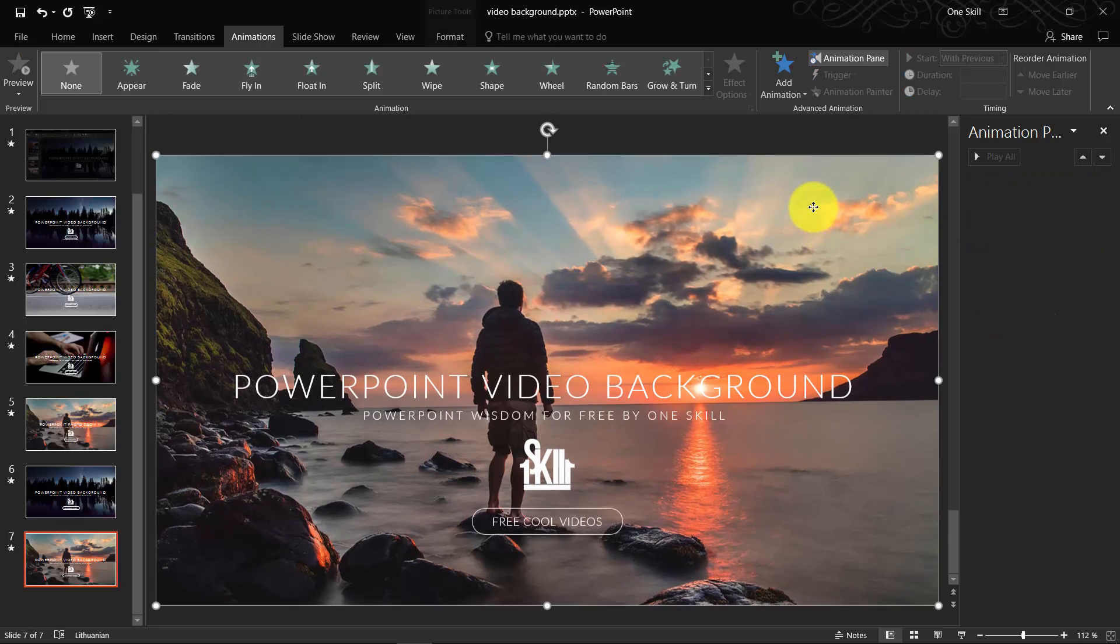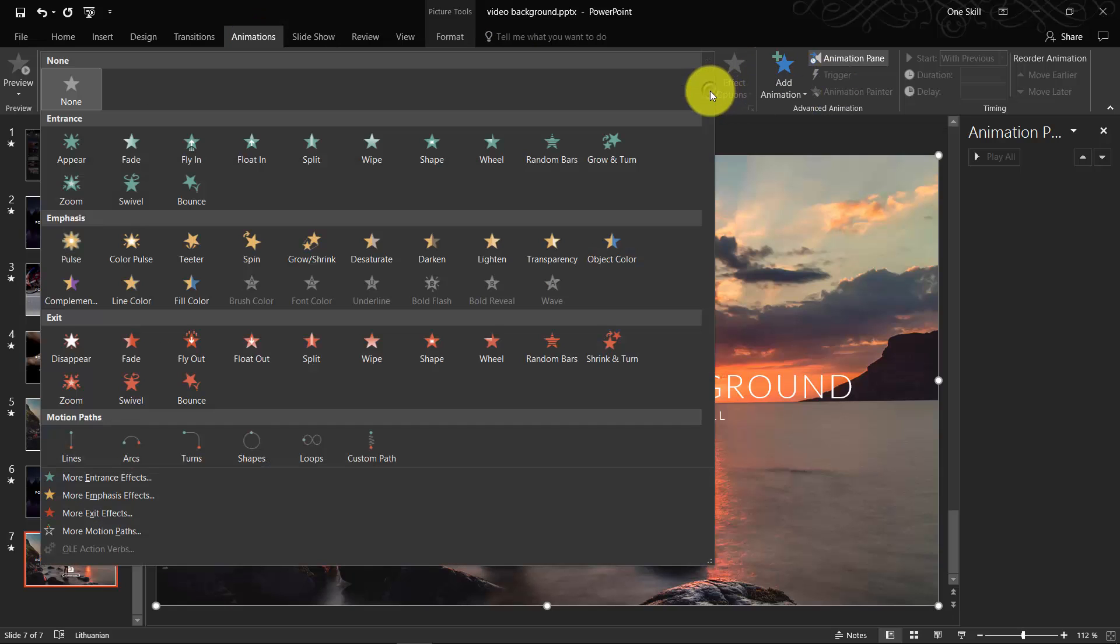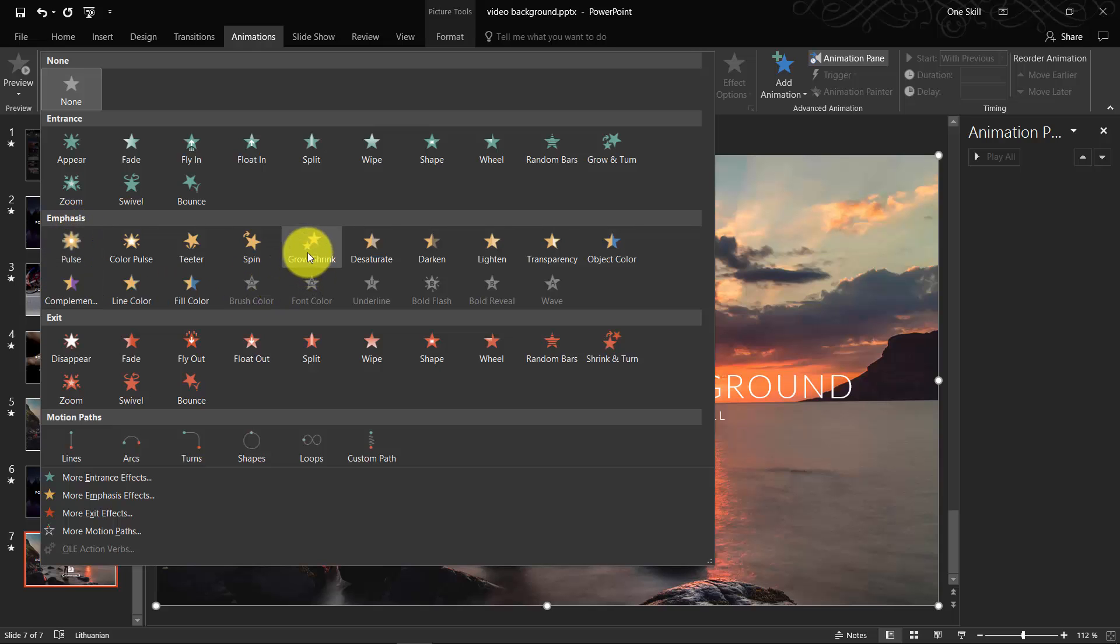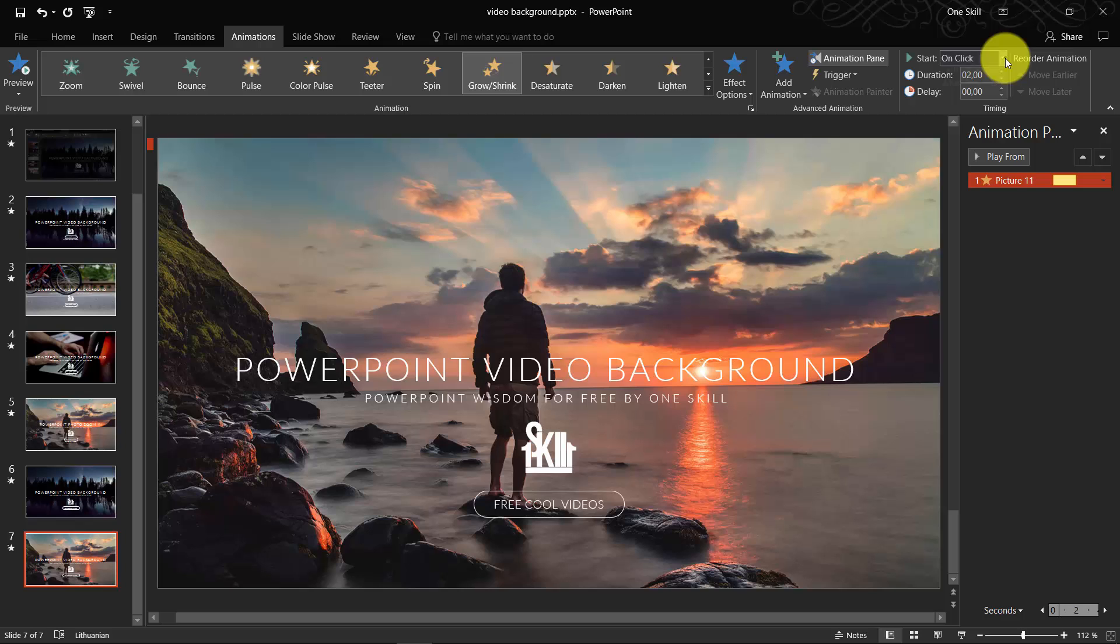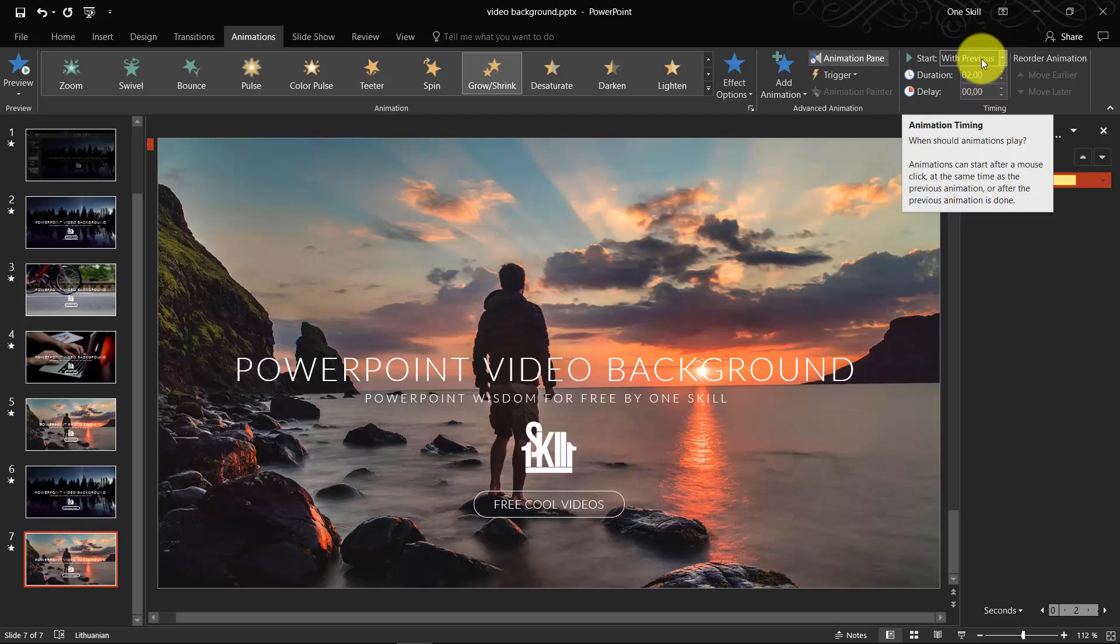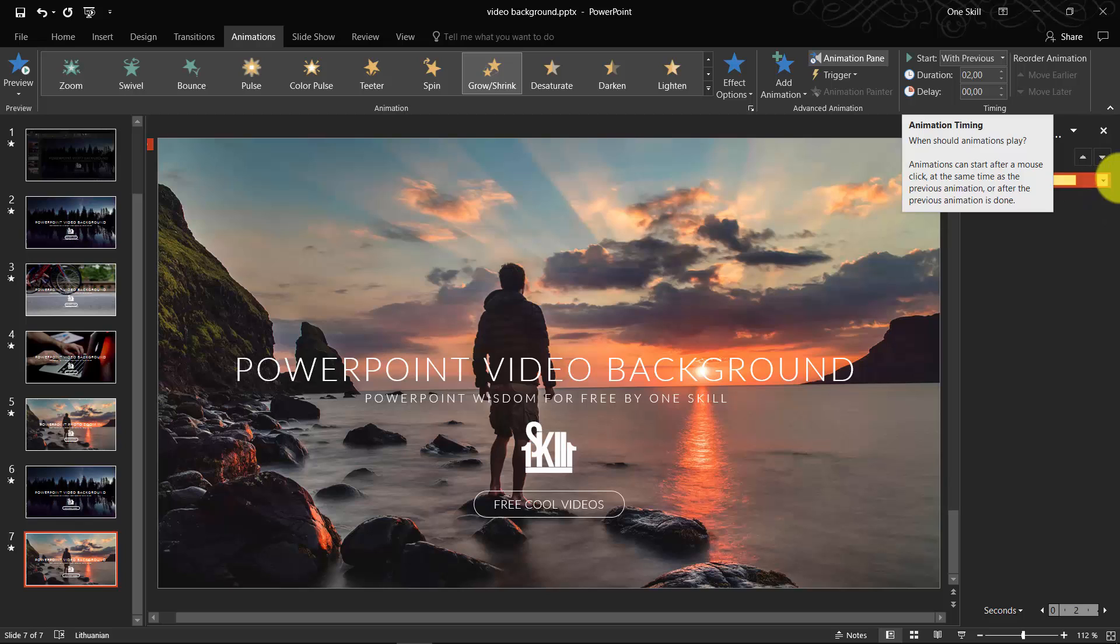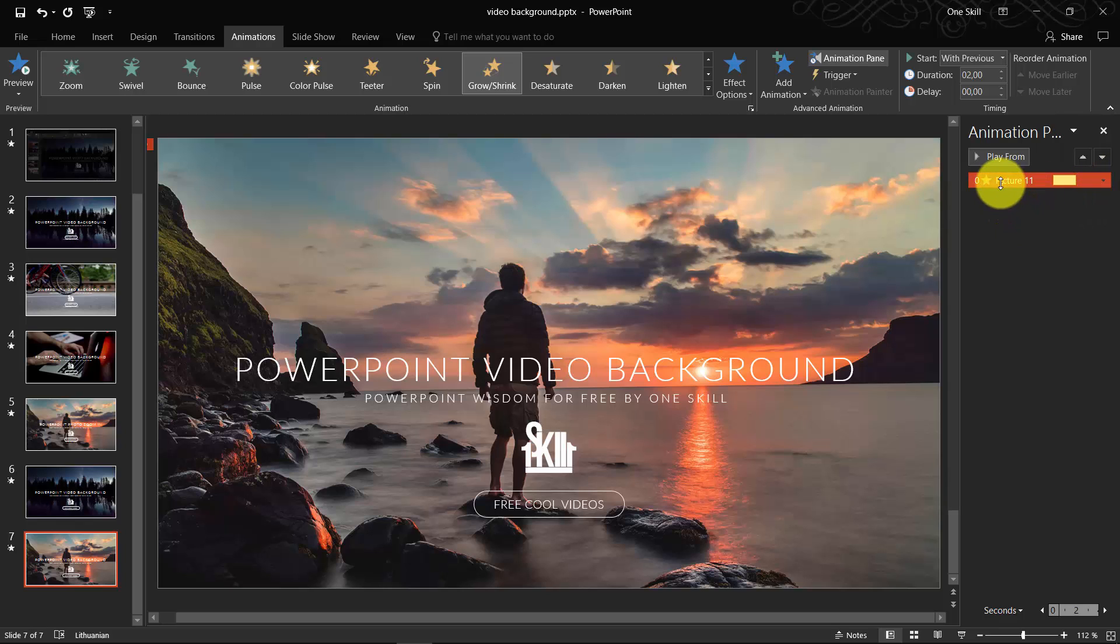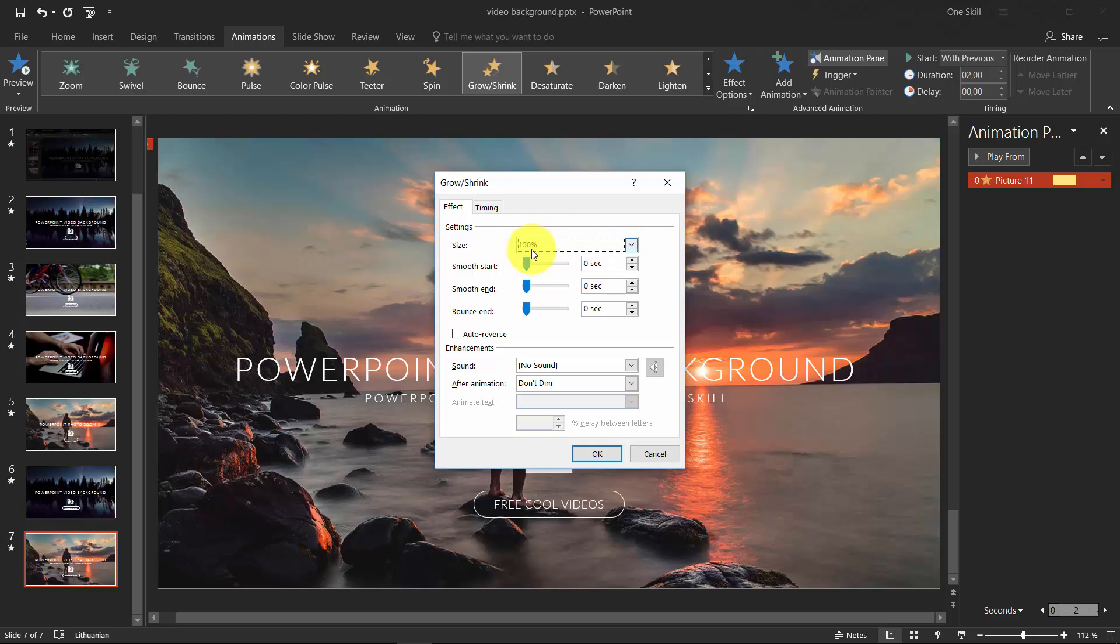It's pretty easy. Just select your photo, go to Animations, and find this Emphasis animation which is called Grow Shrink. Now just make sure it starts with previous, which means basically it starts automatically. Now right-click Effect Options. Here you can set how big you want your photo to zoom in. Let's leave it at 150.